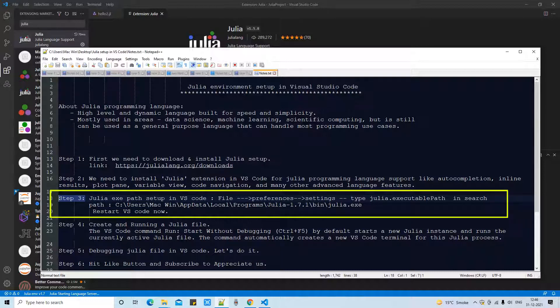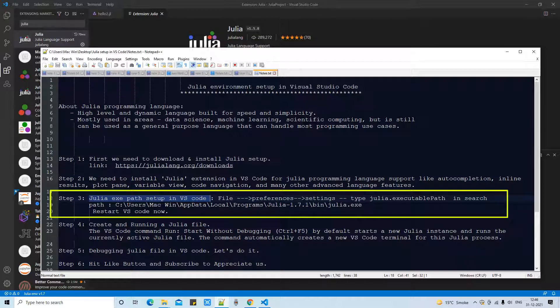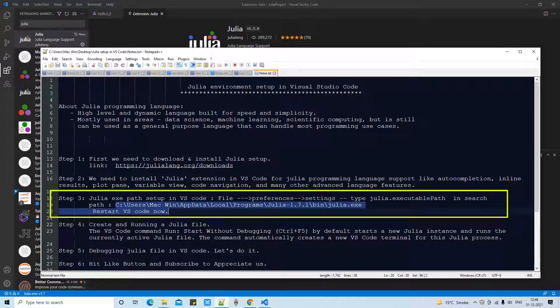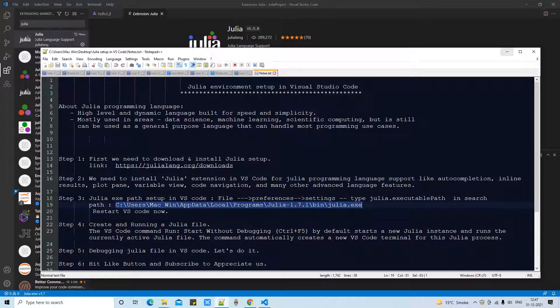So after the installation we have to move on to step 3. In step 3 we have to set up the Julia exe path in Visual Studio Code because the extension doesn't know where you have installed Julia.exe. In some cases this cannot automatically detect the Julia.exe.